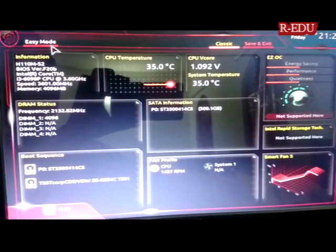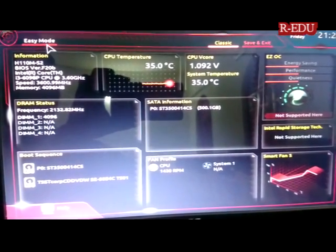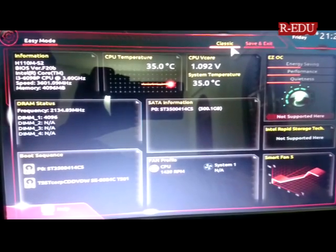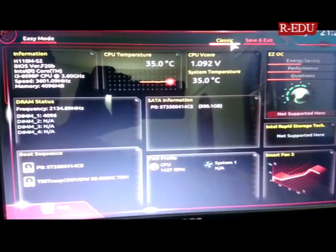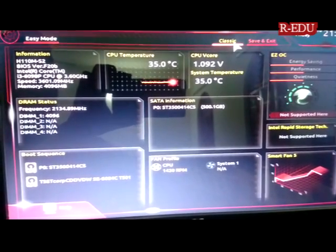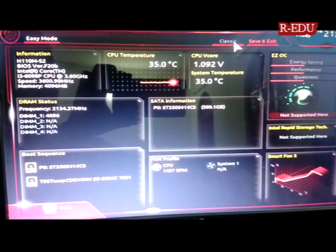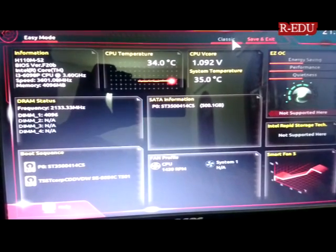You can switch between classic and easy mode. You can go for classic mode. This is classic mode.